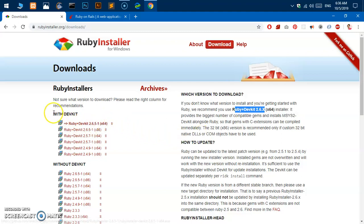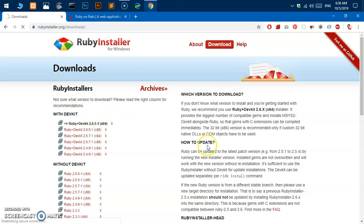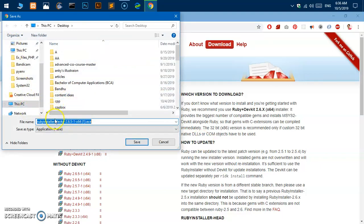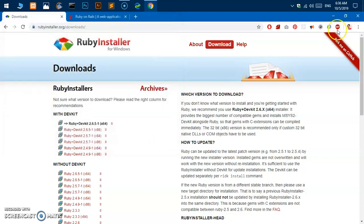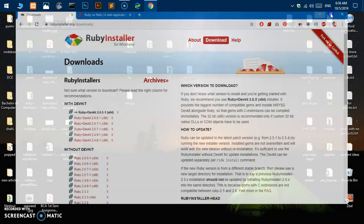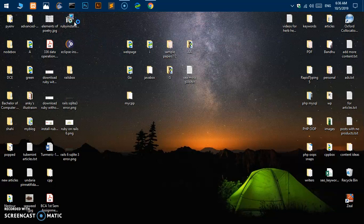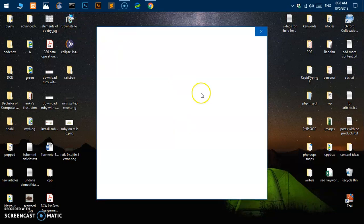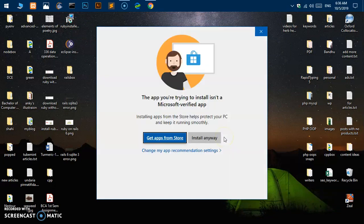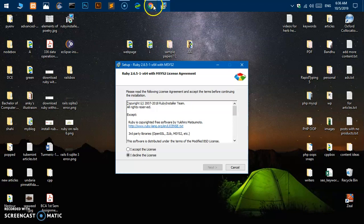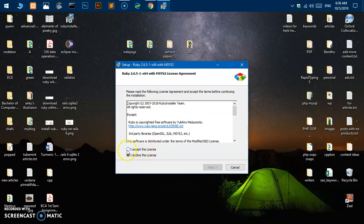I already have downloaded this Ruby installer with DevKit 2.6.5 which is available on my desktop. So I'm going to just double click on it. On this window you simply say install anyway if you get it, and then hit I accept the license and click next.